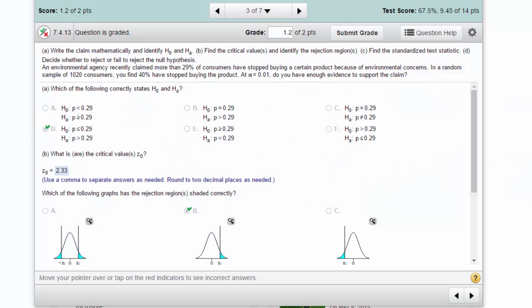Hi guys, this is Don. This is a problem from chapter 7 in the text and it is a common problem that you'll see on quizzes and probably on the final exam. It has to do with a proportion problem. The EPA claims more than 29% have stopped buying a certain product because of environmental concerns, and a random sample of 1,020 customers found 40% have stopped buying. That's your sample proportion, and at alpha 0.01, do you have enough evidence to support the claim?